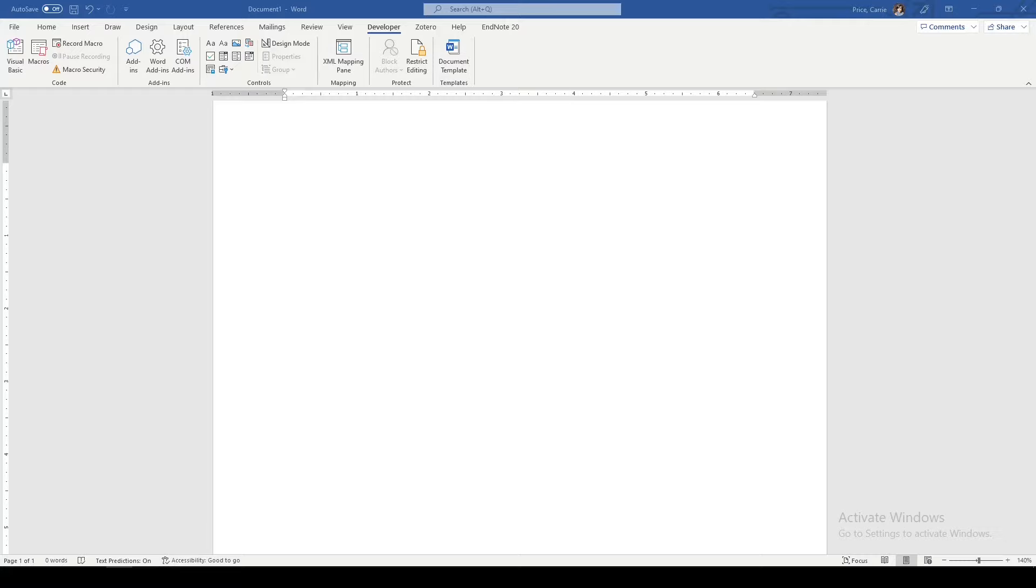And there are even some advanced things that you can do with this, like connect it to a database where you capture your answers. Unfortunately, I haven't done that. I don't know how to do that. So today we'll just be looking at creating a fillable form in Word.